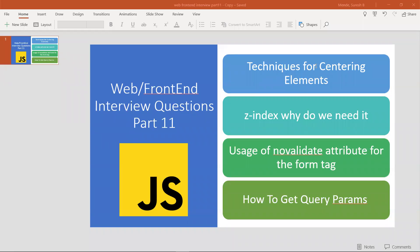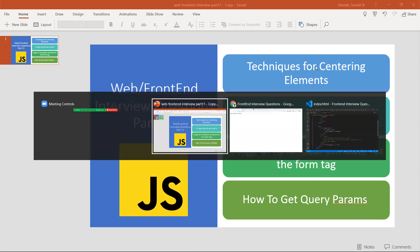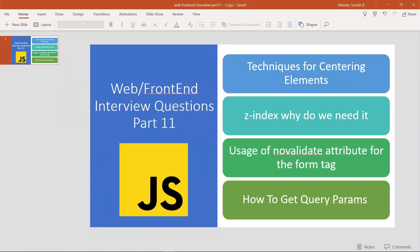Hi all, in this video let's learn about some interview questions. This is Part 11 of web and front-end interview questions. Let's see these interview questions in this video.